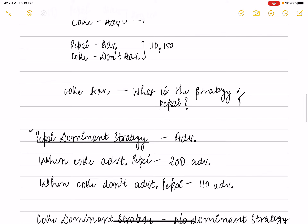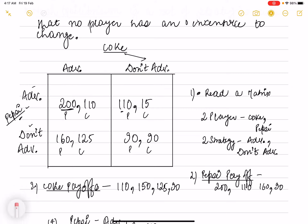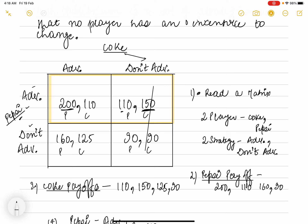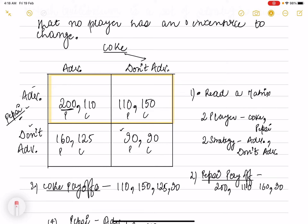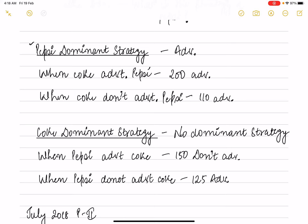Now if Coke does not advertise, we look at Pepsi's payoffs of 110 and 90. Since 110 is greater, Pepsi will choose to advertise again. In both cases — whether Coke advertises or not — Pepsi will always advertise. So the dominant strategy for Pepsi is to advertise.